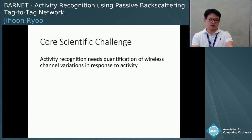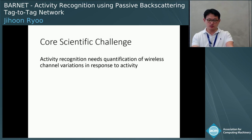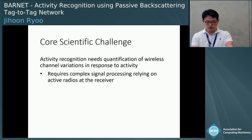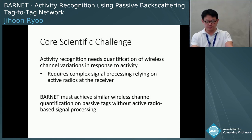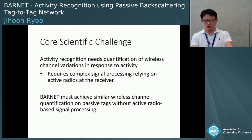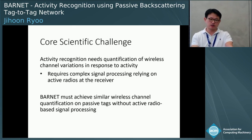So what is the core scientific challenge here? Activity recognition is the quantification of wireless channel variation in response to activity. Generally, this requires some amount of complex signal processing in the radio, such as IQ demodulation, relying on an active radio at the receiver. In Barnet, we must achieve similar wireless channel quantification on passive tags that operate on harvested RF power, so we cannot use the same ideas used in active radio-based technologies.